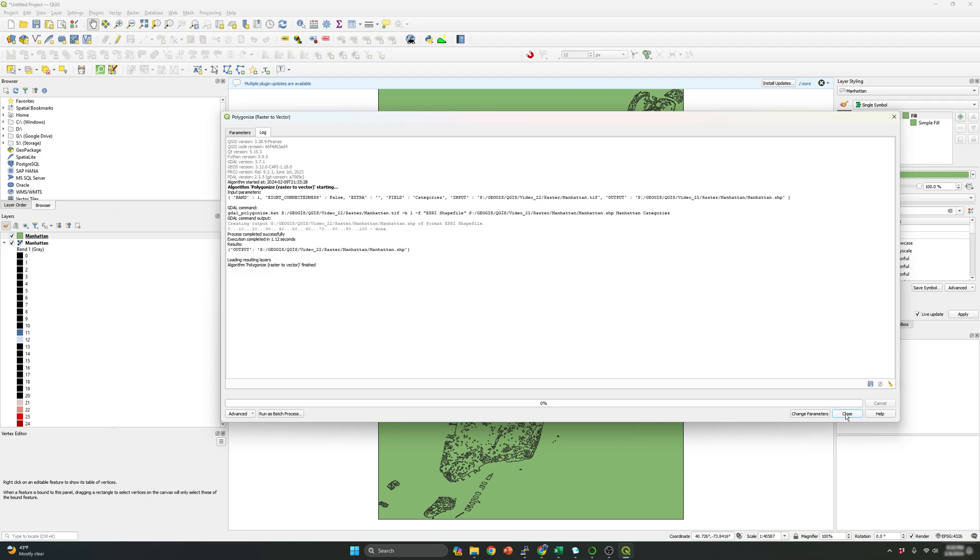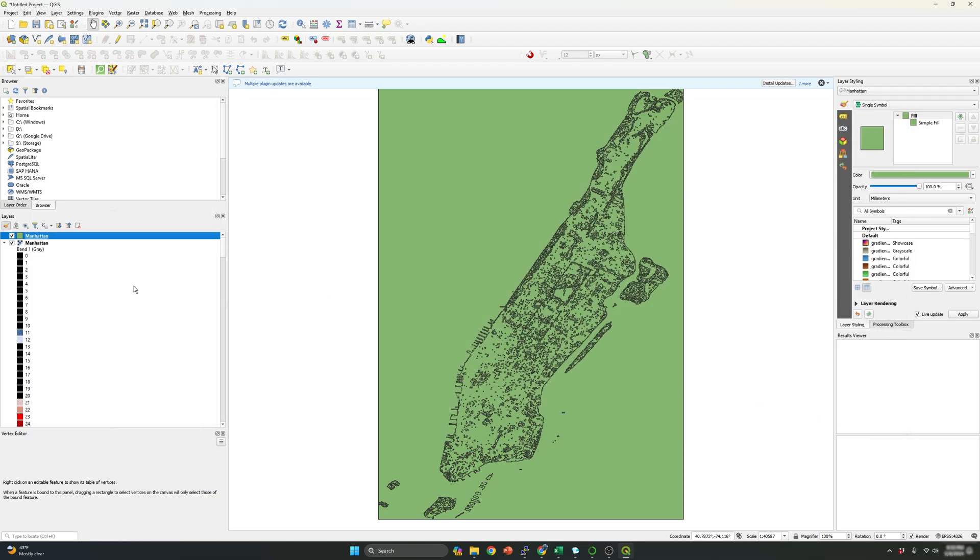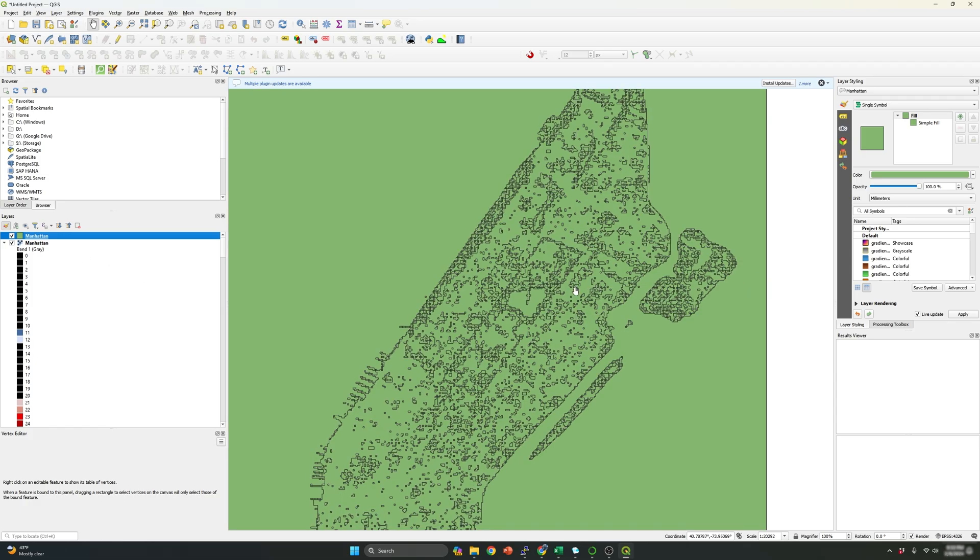And I'm going to click run because the data set that I'm using is small. So you saw that the running time was faster. As a result, this is the raster file. As you can see, each of the pixels was converted into a polygon, a specific polygon.